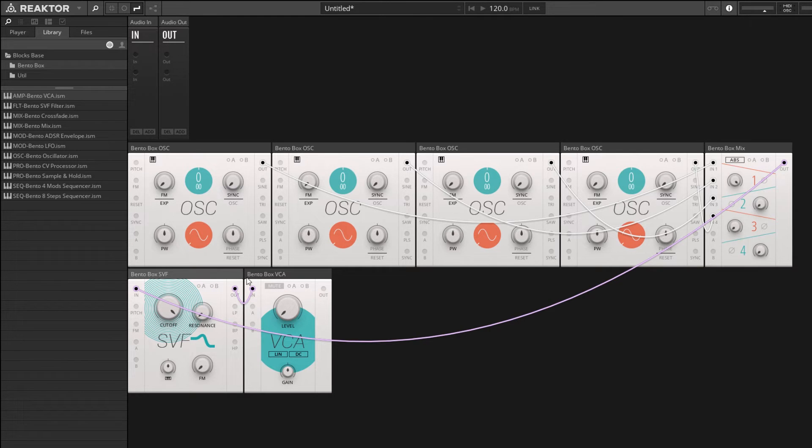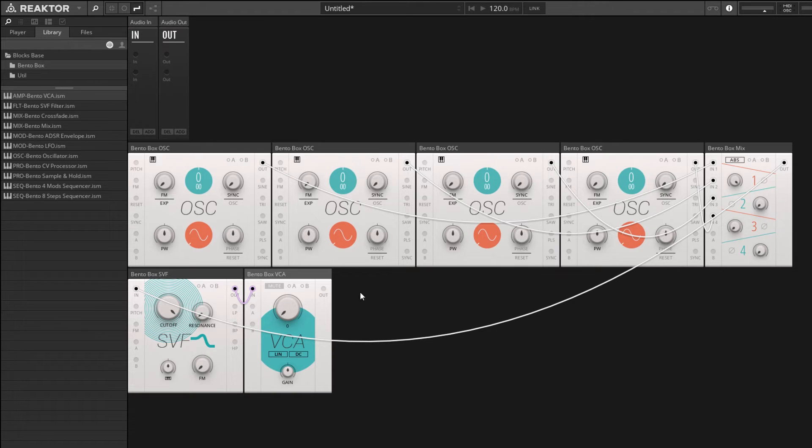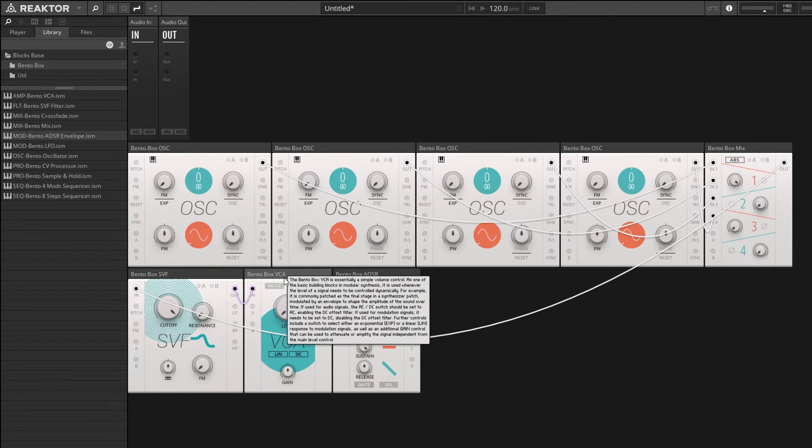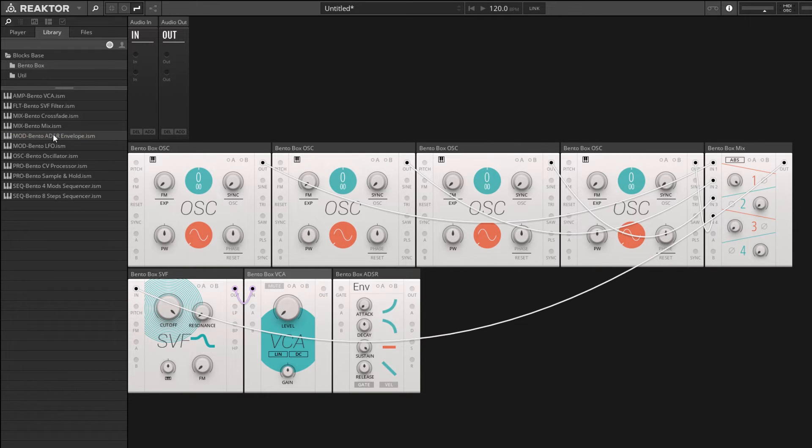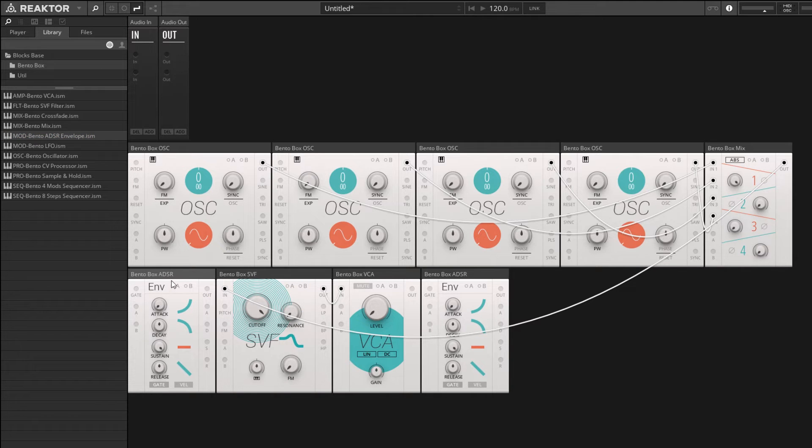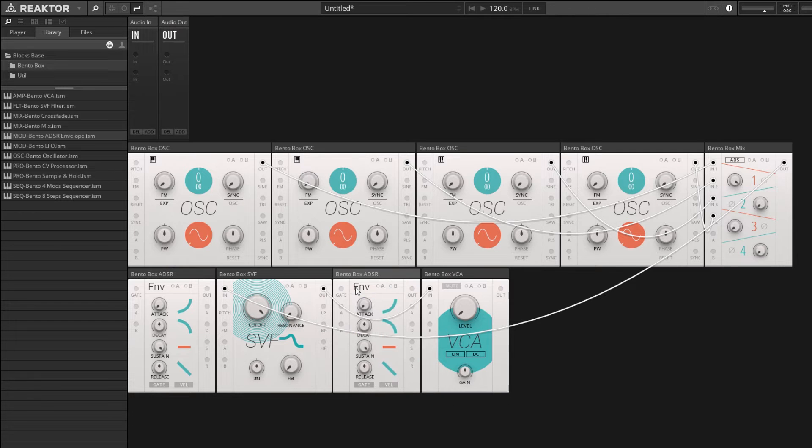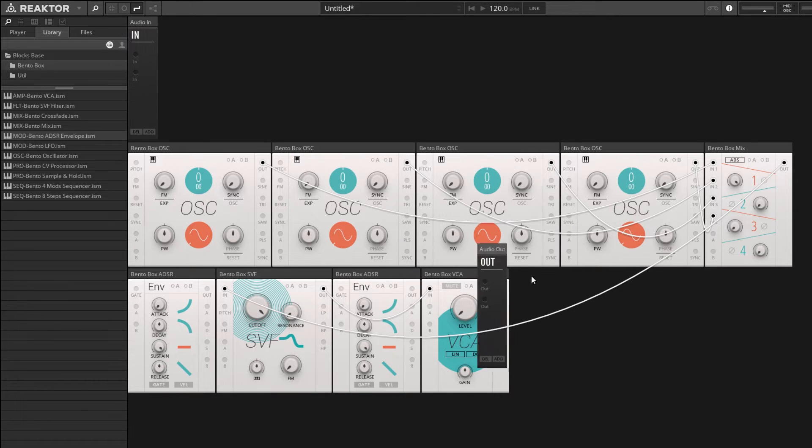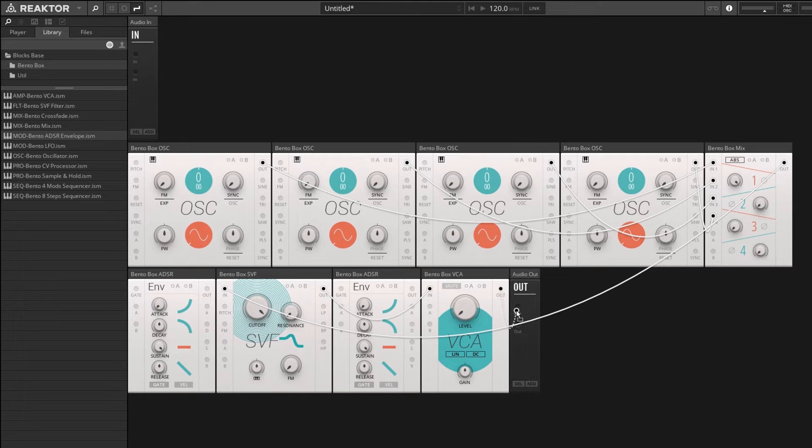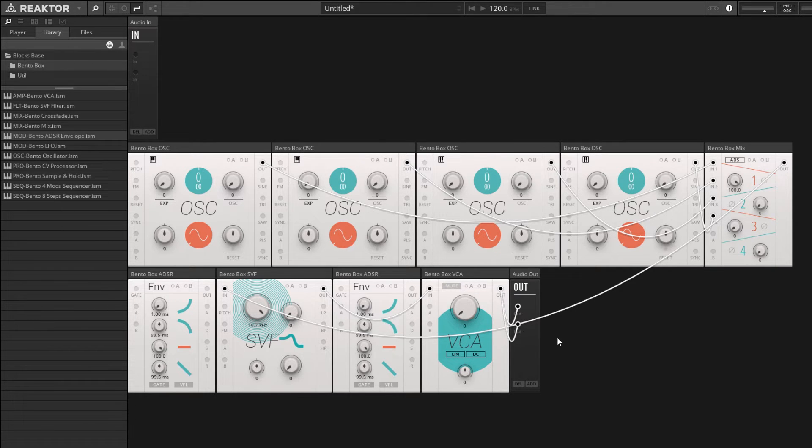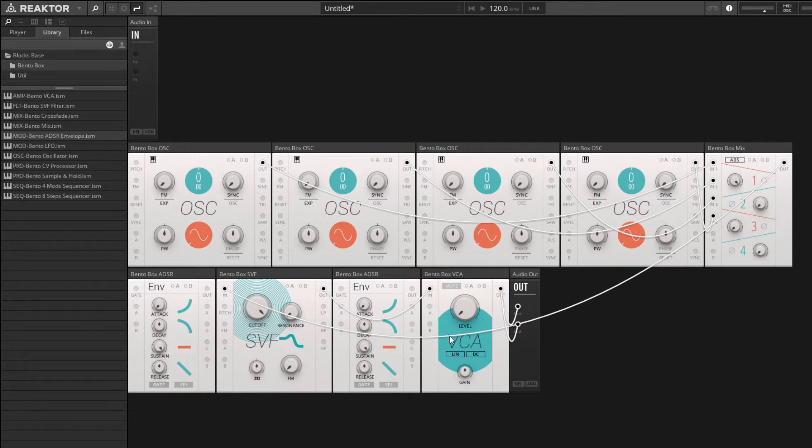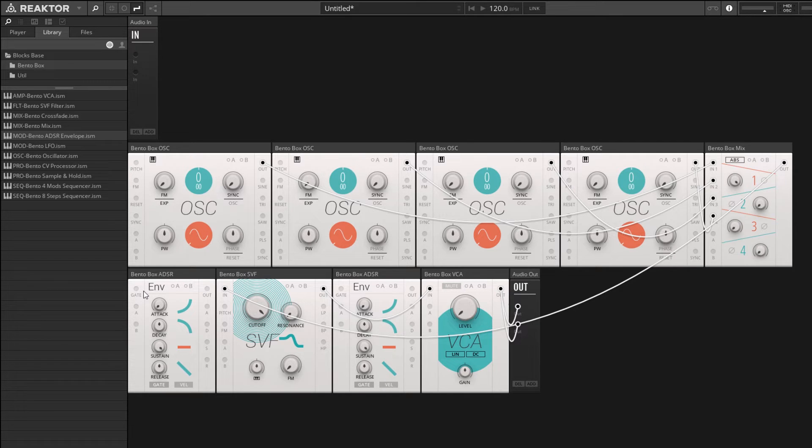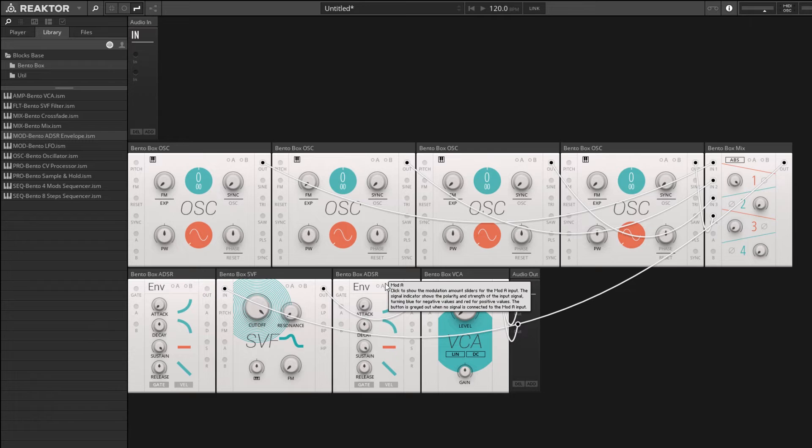The filter flows into the VCA, and the level knob of the VCA is going to be controlled by an envelope. So we're going to need some envelopes - one envelope to control the voltage controlled amplifier and another envelope to control the cutoff point of our filter. Then the output of our voltage controlled amplifier can be sent to our audio outs. We're still missing our pitch signals for our oscillator and our gate signals for our envelopes.